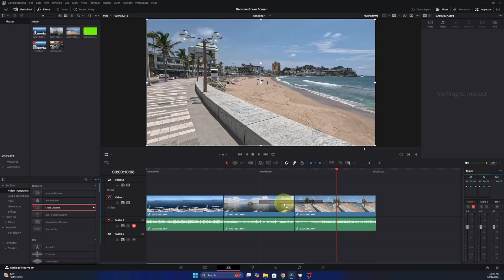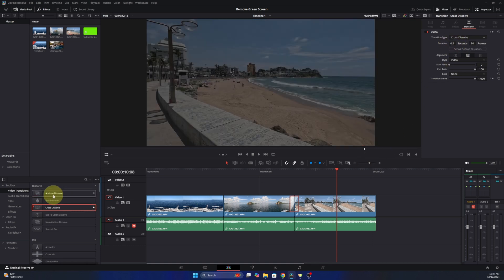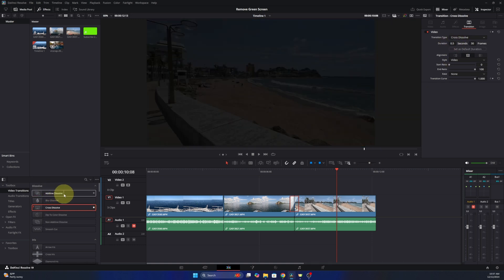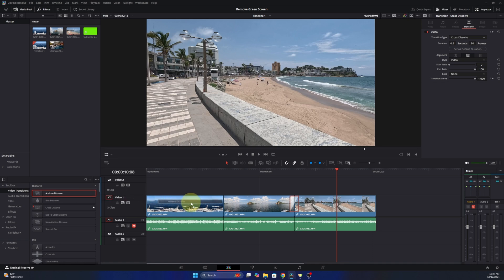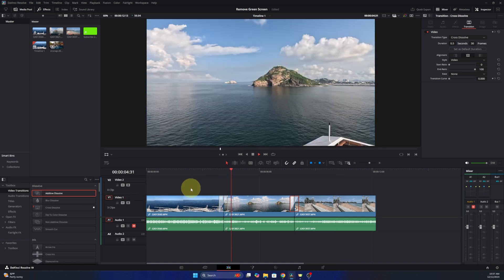So if I drop that in there and select it, you can see that that's half a second in length and that will apply to other transitions as well. So if I add an additive transition here, that will be half a second as well.